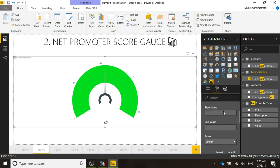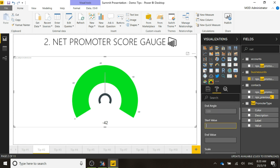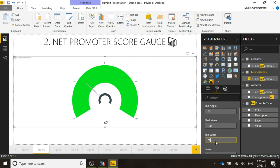If we go to the gauge axis, our start value is going to be negative 100, because it's the bottom end of the scale, and the end is going to be positive 100.